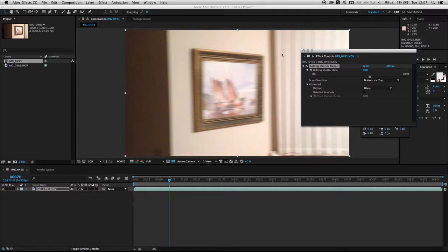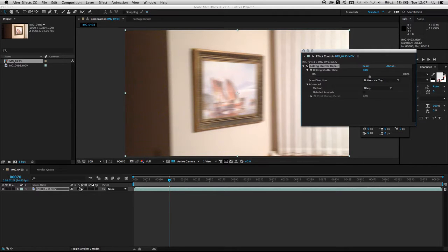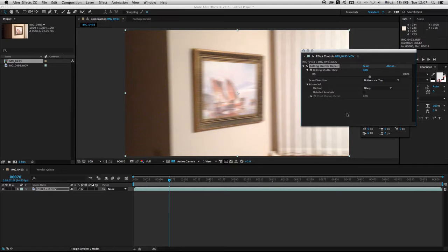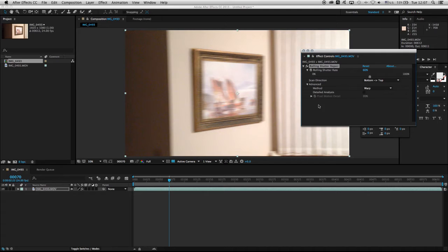Then I take this footage and render it into a new proxy footage, which I can take to other software if needed. This is a quick fix using the Rolling Shutter Repair effect in After Effects.